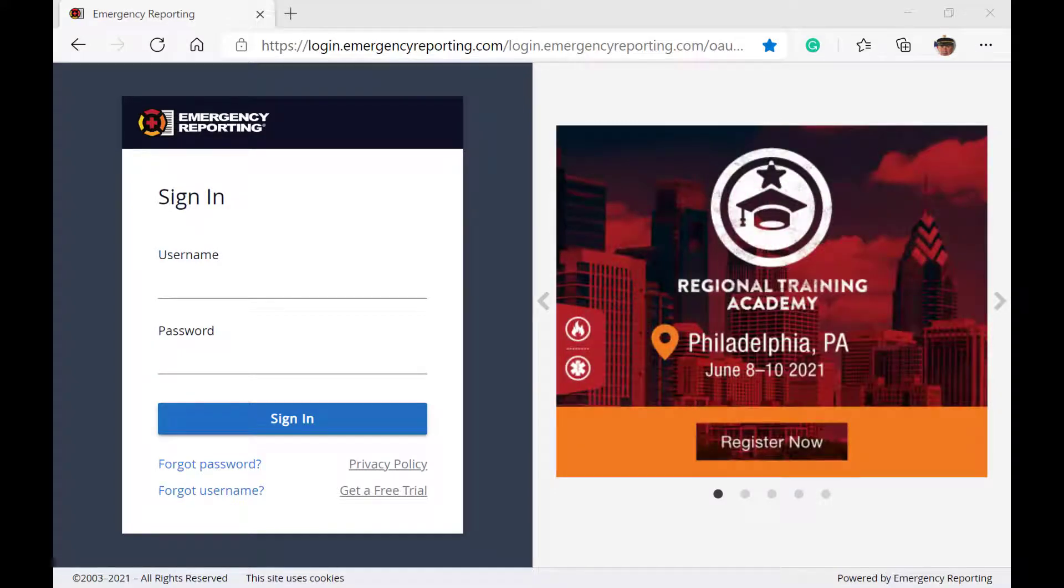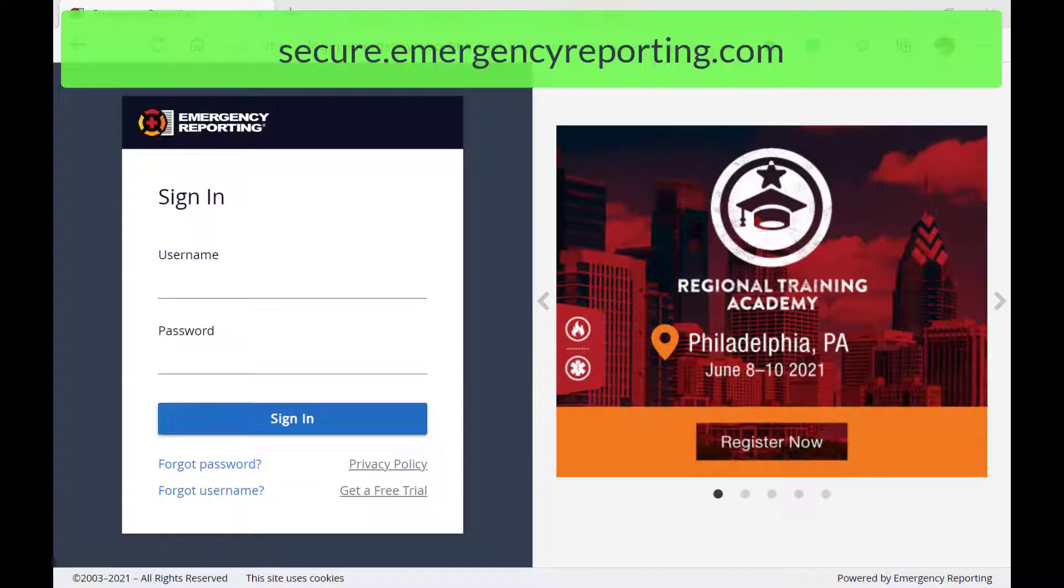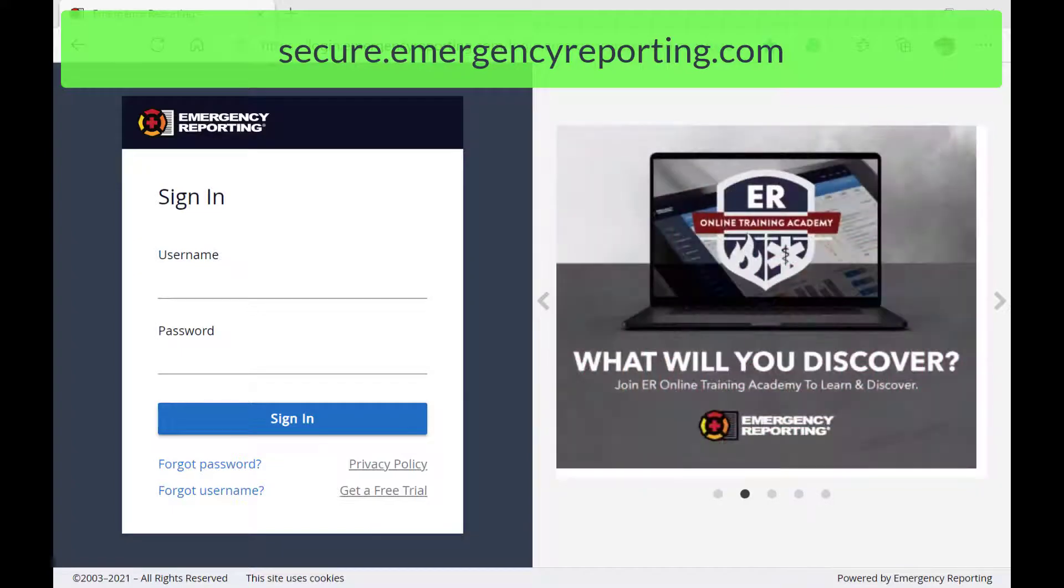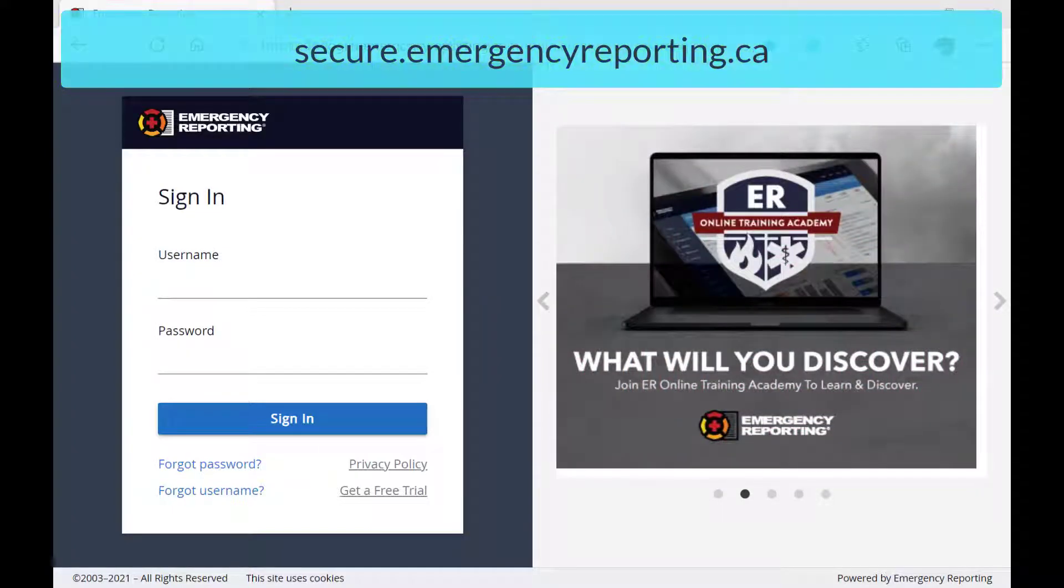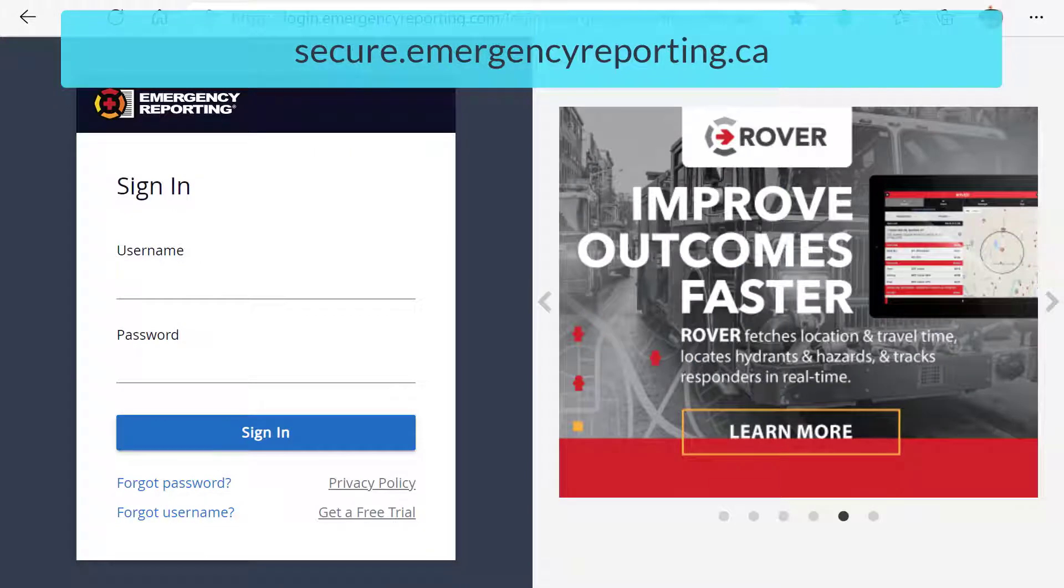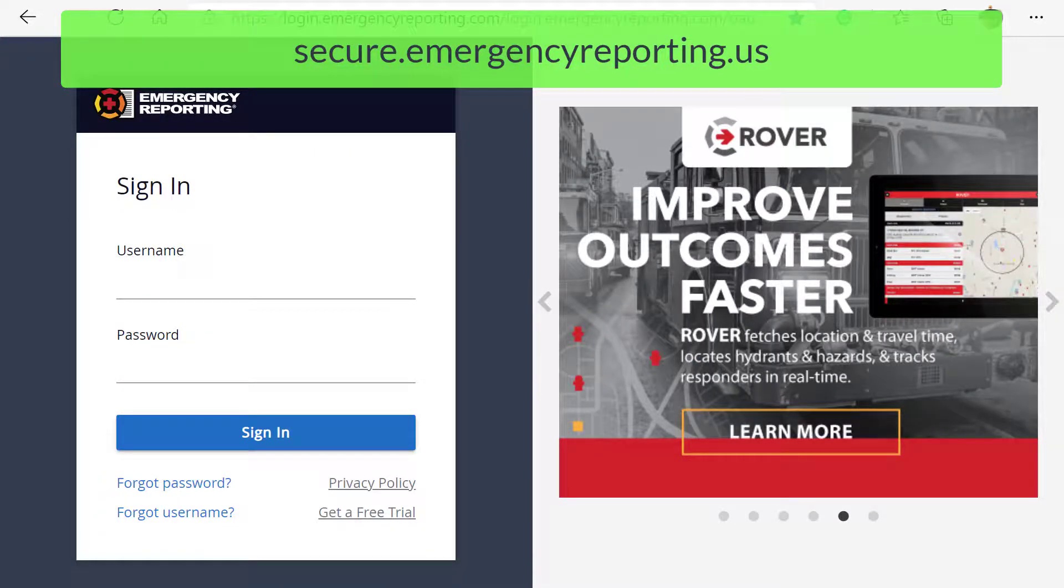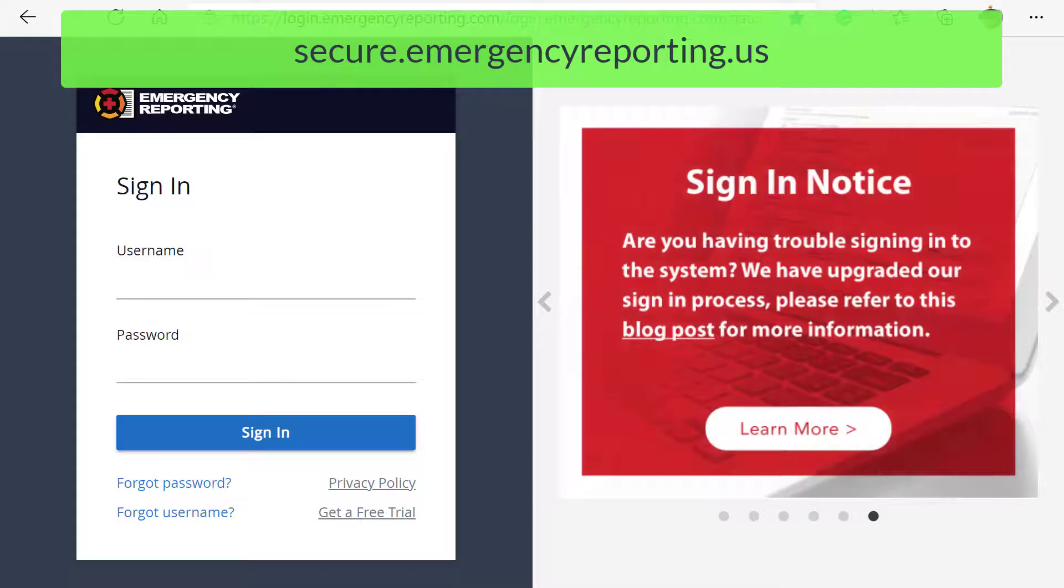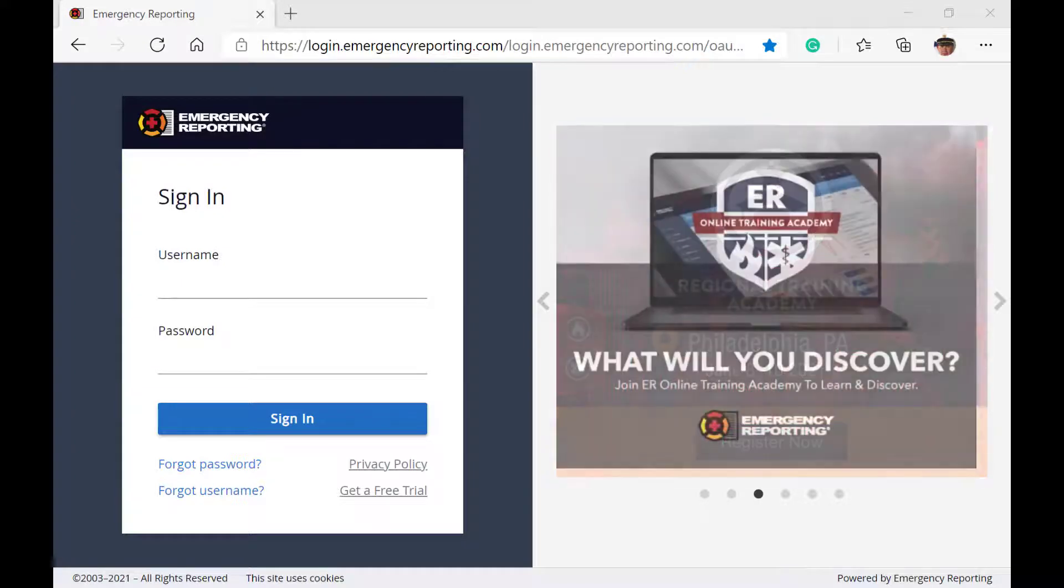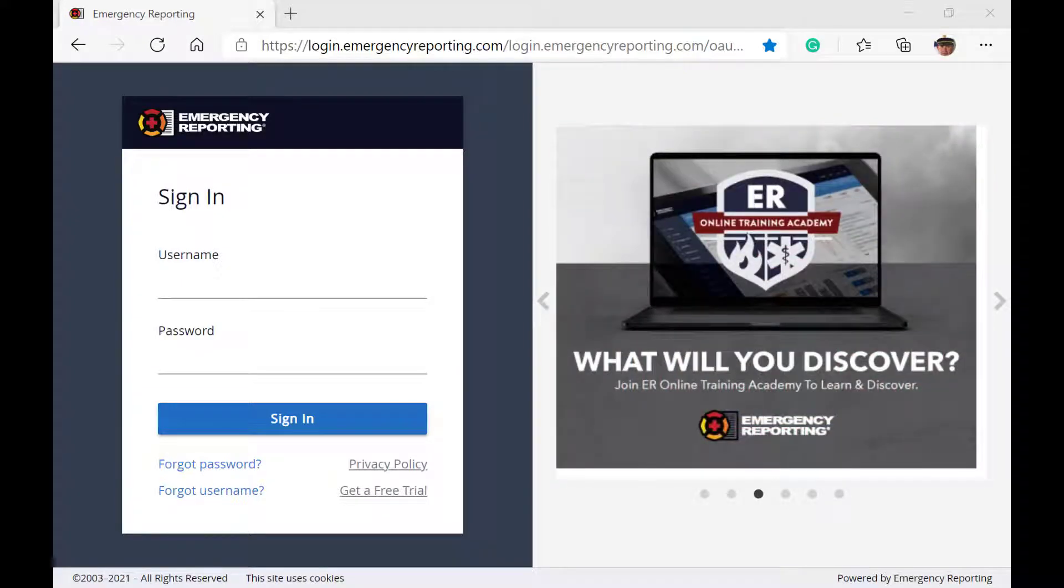It will either be secure.emergencyreporting.com for most US-based customers, secure.emergencyreporting.ca for our Canadian-based customers, or secure.emergencyreporting.us for our DOD and federal customers. It's a great idea to bookmark your login site for quick access in the future.